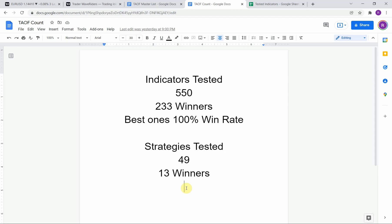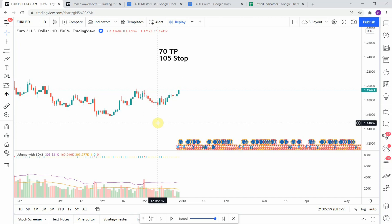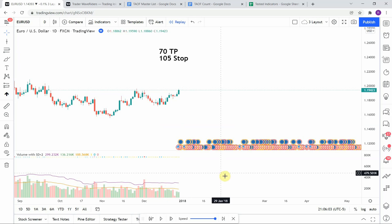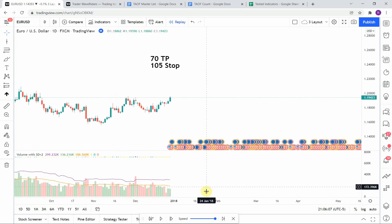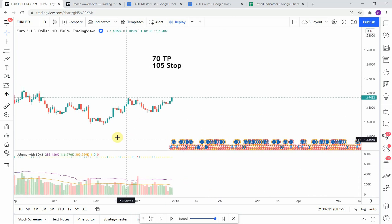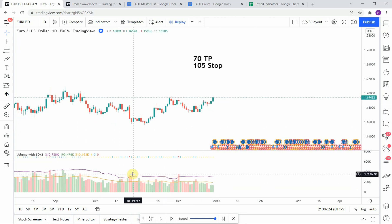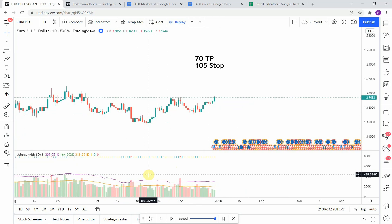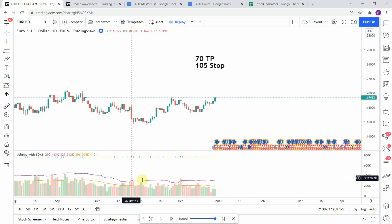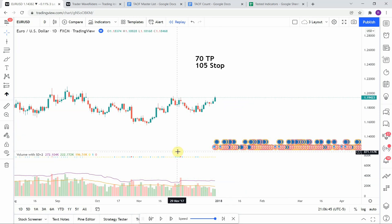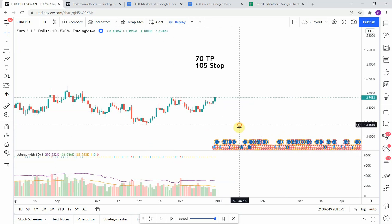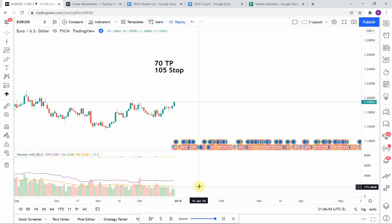Today's indicator is the Volume with SD2, which you can see at the bottom of the screen. The setup is relatively easy: we are looking for a volume bar to spike above the purple line — technically both the orange and the purple, but the purple is always on top. Once that happens, we look at the bar itself to determine whether it is a red or a green bar. If it is a red bar, we go short; if it is a green bar, we go long. That's the setup — let's get on with the testing.